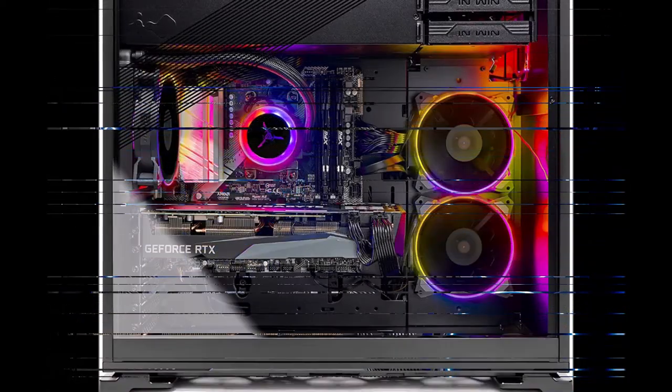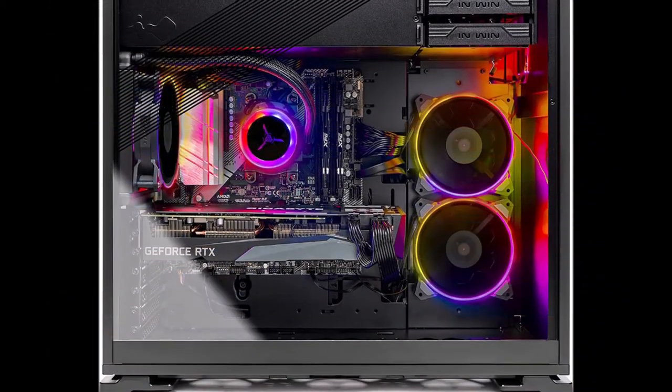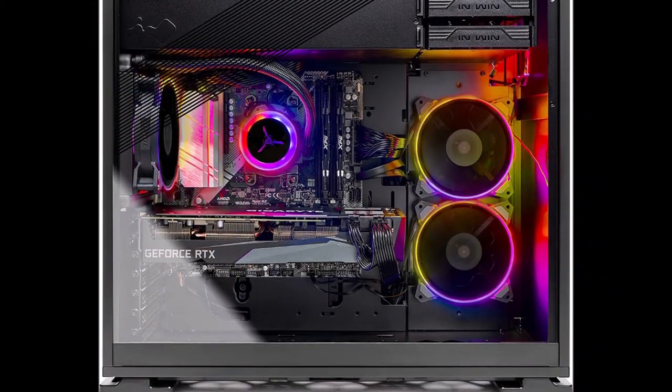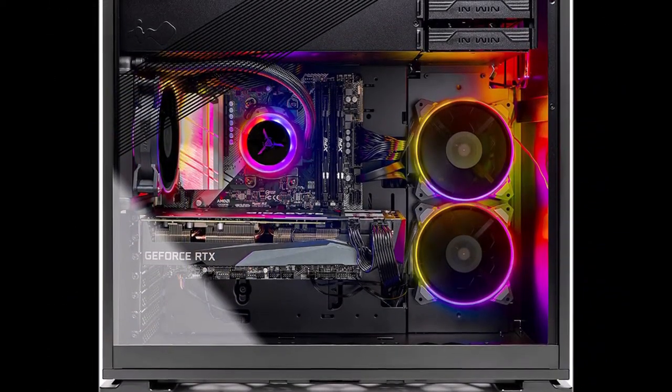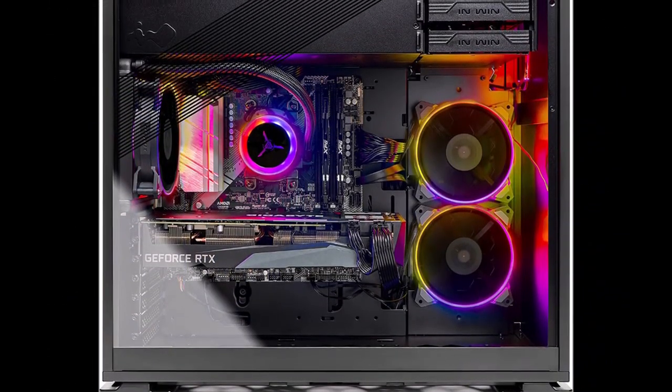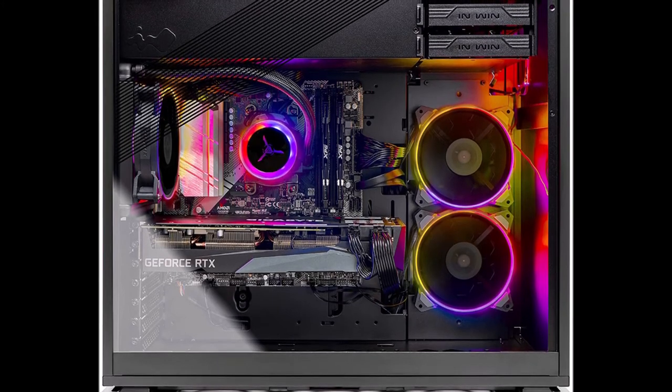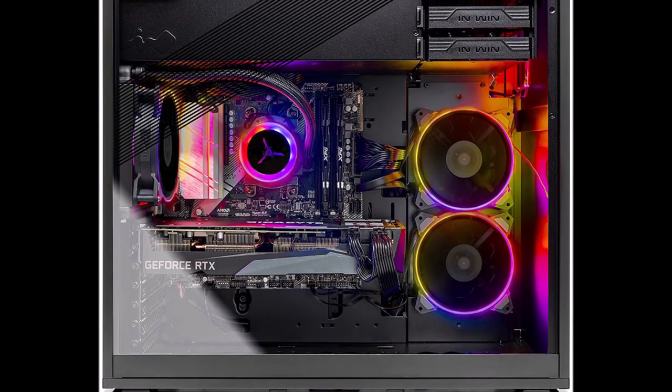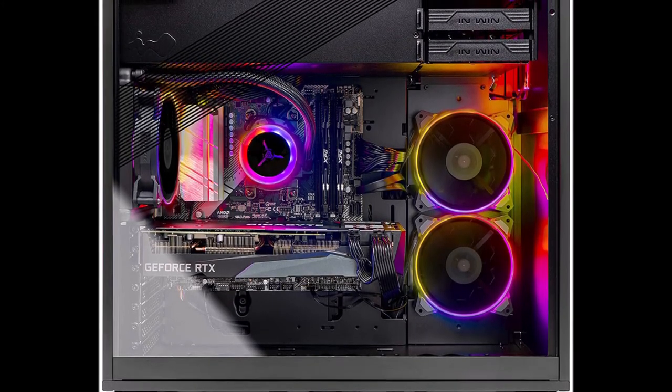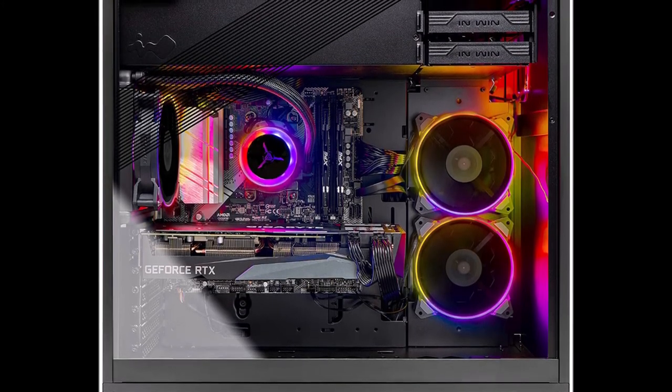Specs: Processor - AMD Ryzen 5 3600X, 6-core, 3.8 GHz, 4.4 GHz max boost.